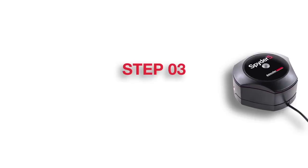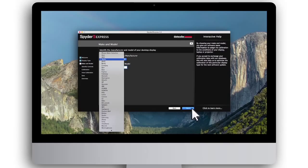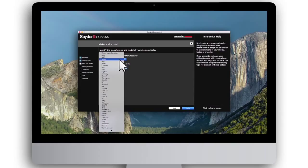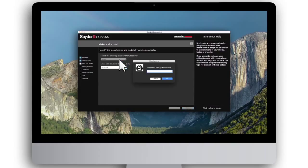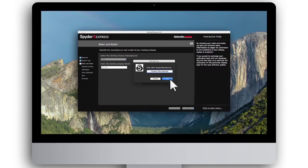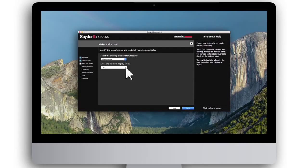Step 3: Display model. Select the manufacturer of your monitor from the drop-down menu. If you do not see your manufacturer listed, please select Other, then enter the manufacturer name. Then, enter the model number and click Next.